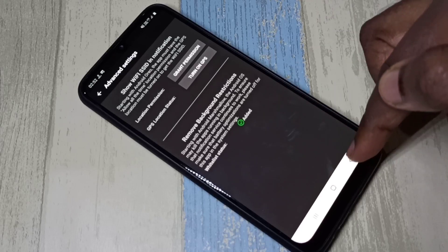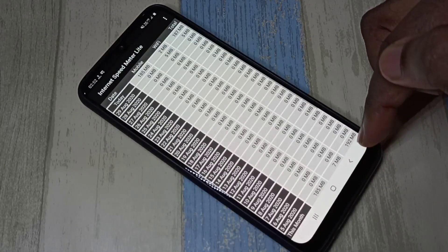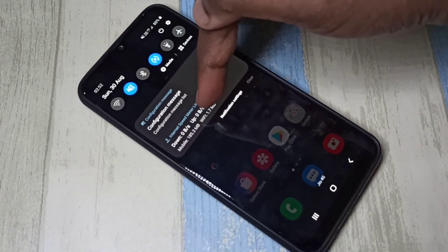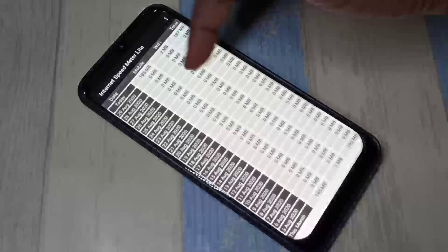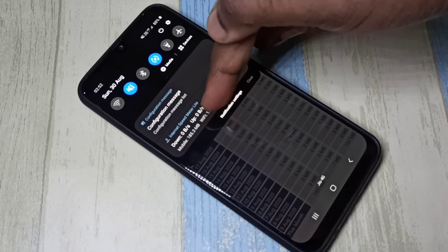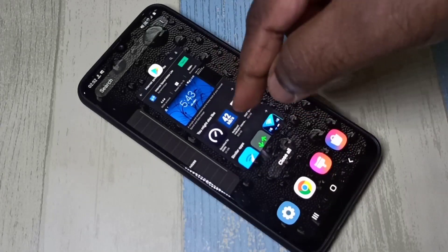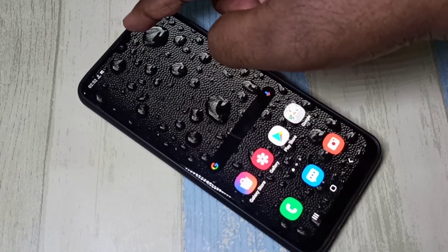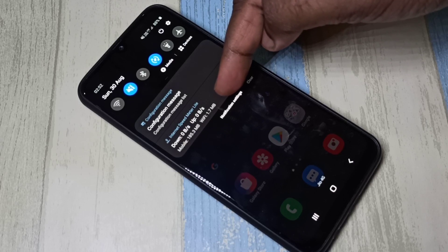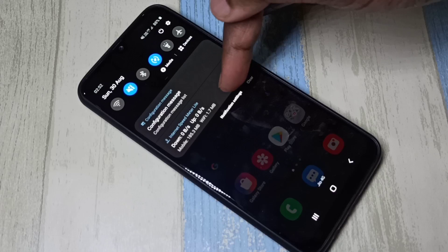Now I have disabled battery optimization for this app — you can see the whitelist status shows "added". I have successfully configured the Internet Speed Meter Light app. Let me verify by going to notifications — here you can see download and upload speed, mobile data usage, and Wi-Fi data usage. Wi-Fi is showing only 1.7 MB because I had it disabled; enabling it will increase this value.